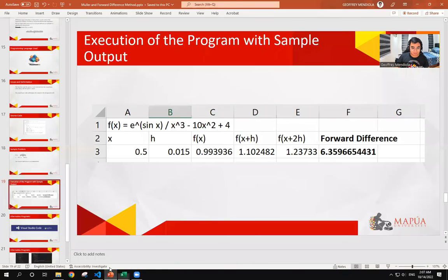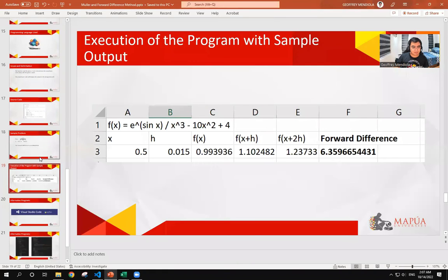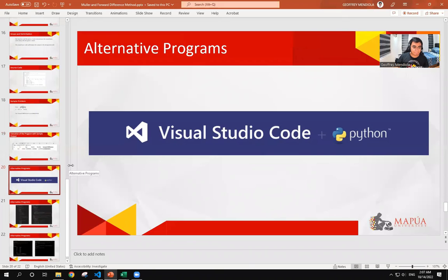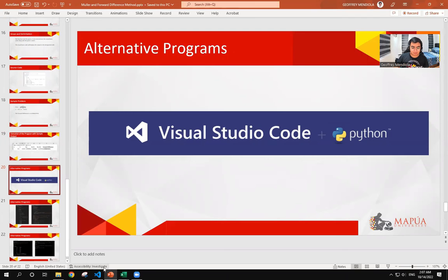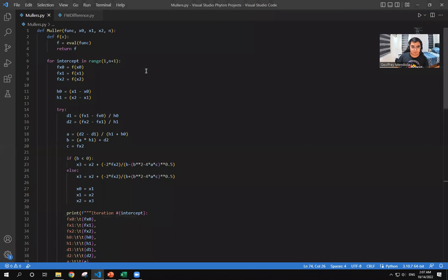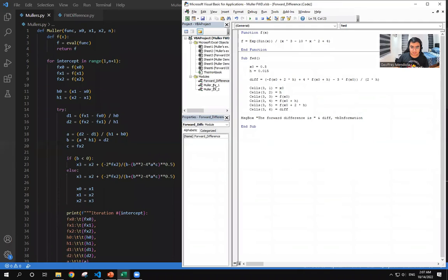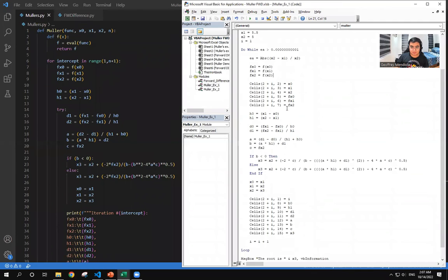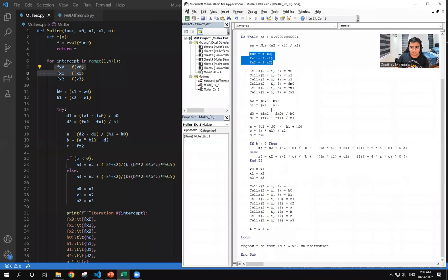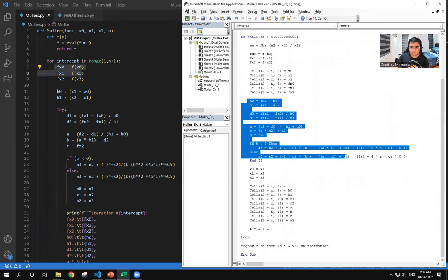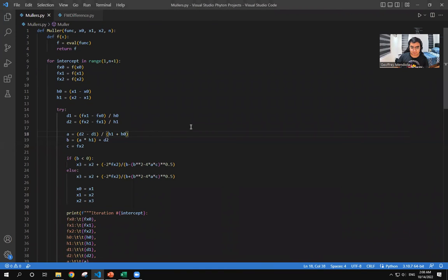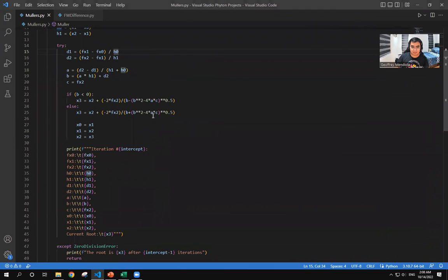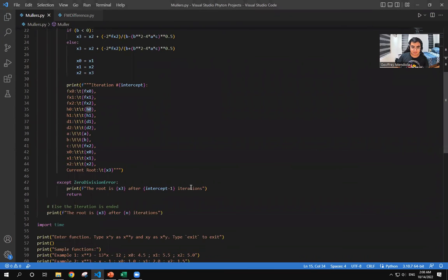So I just want to add that alternatively, if you want to create a running program for these methods, you can also use Visual Studio Code with Python. So I will just show that quickly. Here is the same code side by side with the Visual Basic code. It is basically very similar with just a few adjustments with the difference in the functions, but it is very similar.